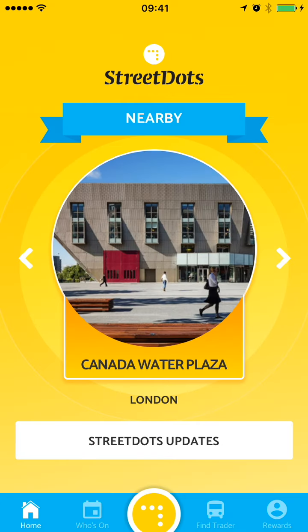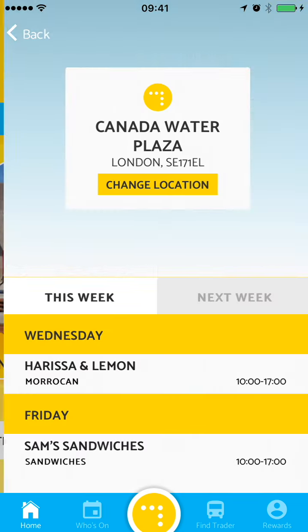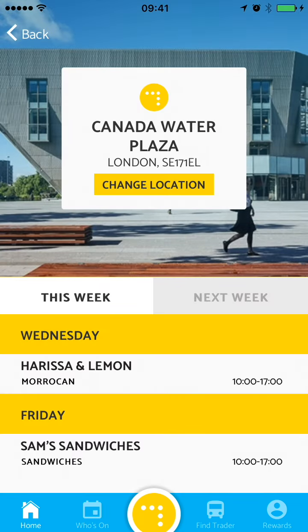The first thing the yellow Street Dots app does is to geolocate the user to their nearest street dot. So at the moment I'm by Canada Water Plaza. If I tap on it, it shows me all the street food sellers that are on this week and I can find out more about each one.